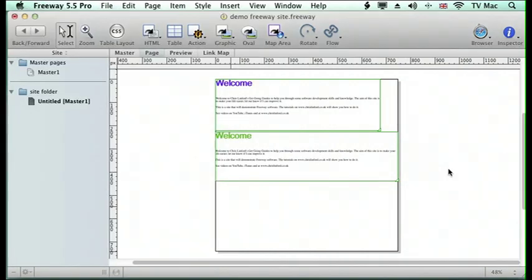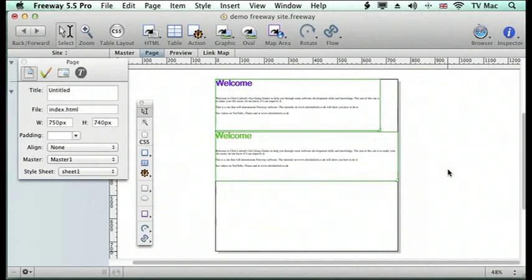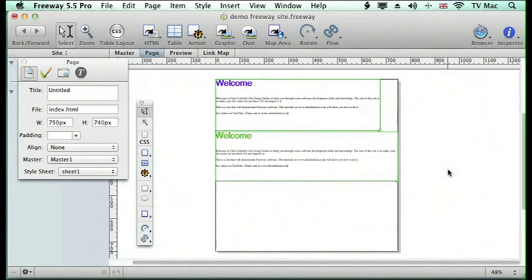So that's it. CSS text and table text. Pretty much the same thing. But there's a few more flexibilities on how you can handle the text within the browser. So that's it. Visit me at www.chrislinfordco.uk or you can find me on iTunes or on YouTube.